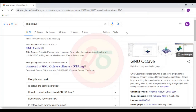I will be giving you a series of lectures on using Octave — programming using Octave for problems concerning mechanics, a bit of vibrations, and finally the things related to control systems from a mechanical perspective.